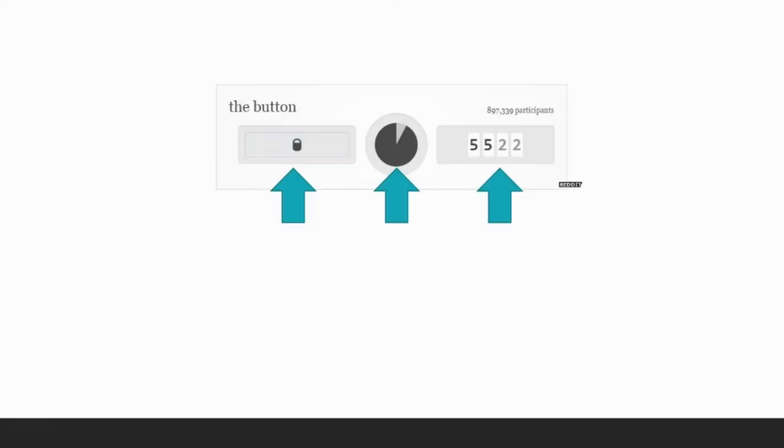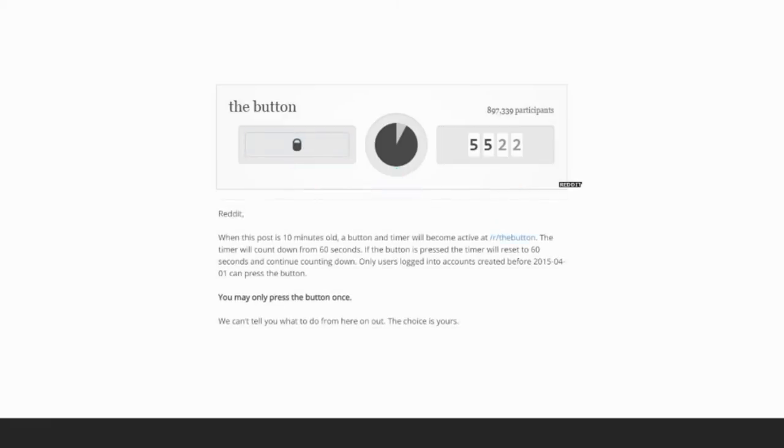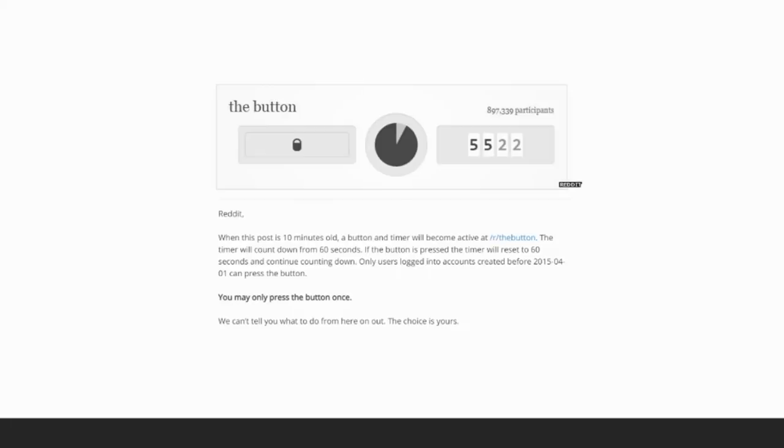The rules to the game were even more cryptic. The timer will count down from 60 seconds. If the button is pressed, the timer will reset to 60 seconds and continue counting down. You may only press the button once. We can't tell you what to do from here on out. The choice is yours. Important to note here is that it doesn't give any explanation at all what will happen if you push the button. Or more importantly, what will happen if the timer reaches zero.